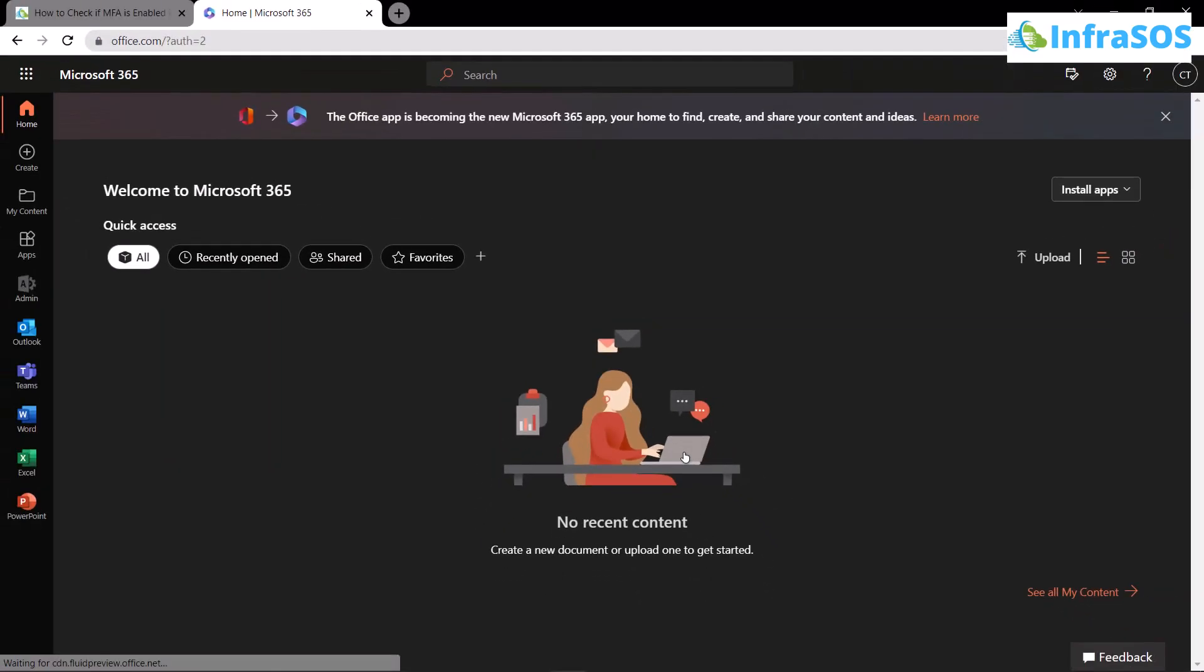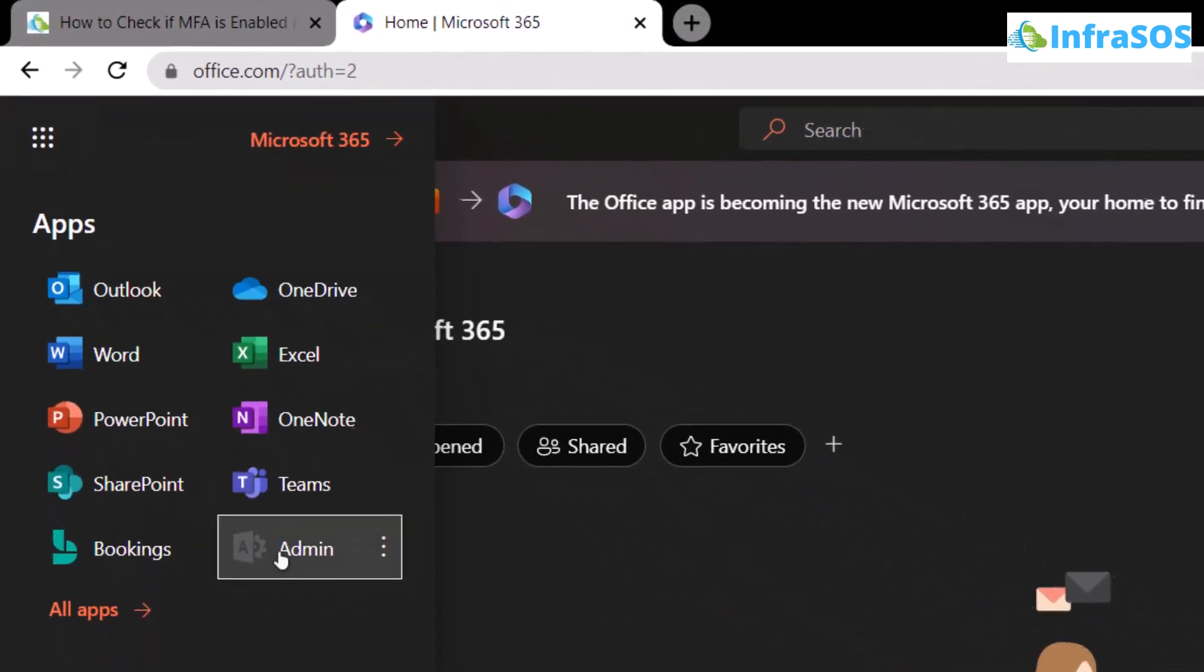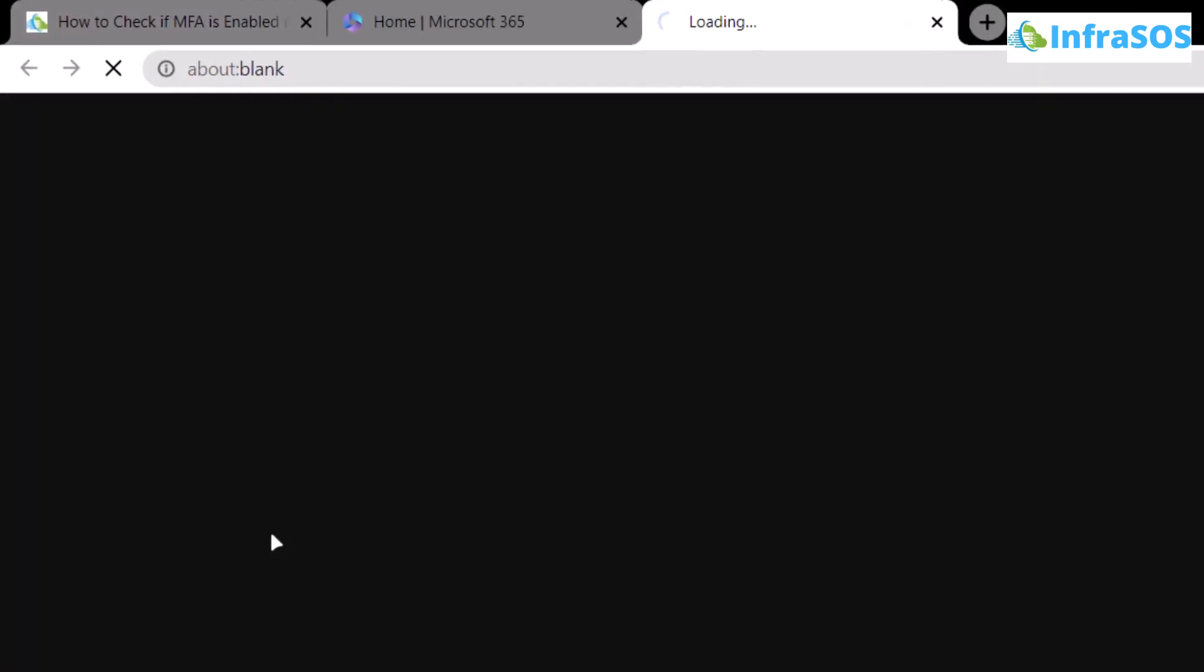Once you have successfully logged into your office account, click on the hamburger icon right over here and then choose admin to open up the admin panel for your corporate email.